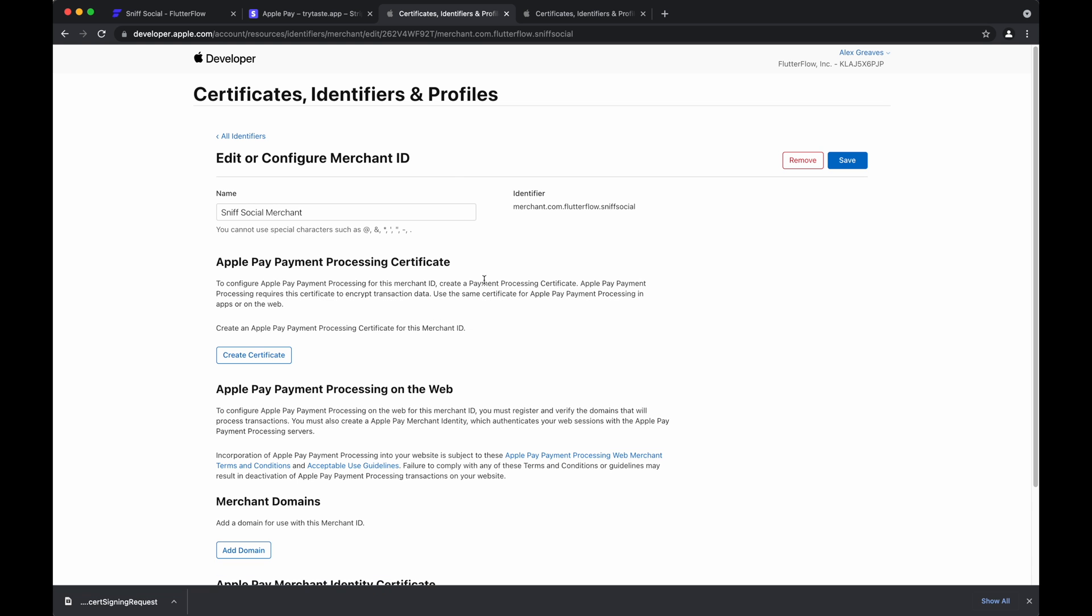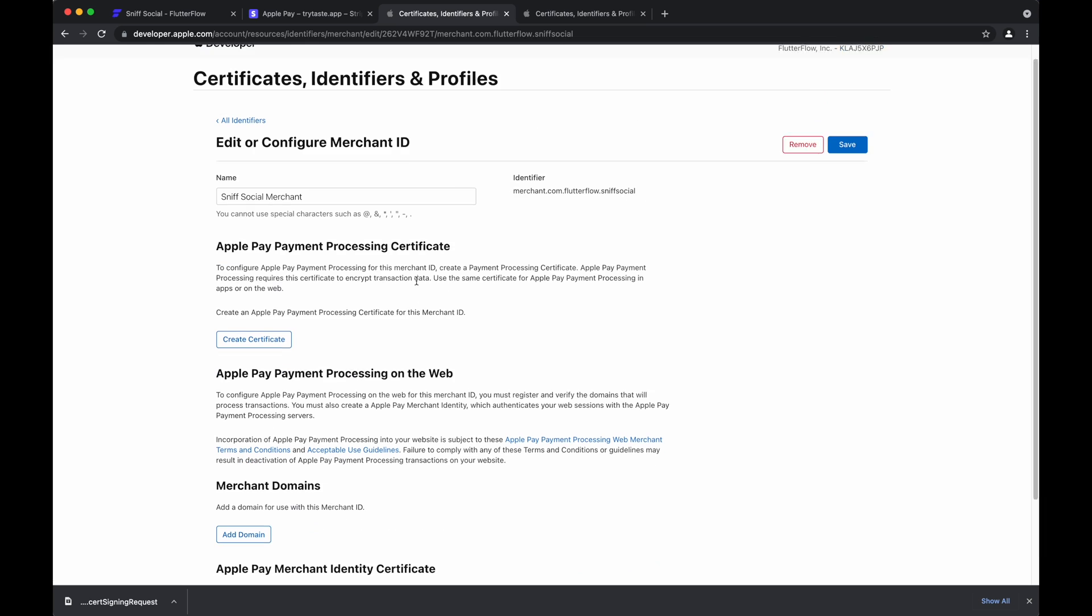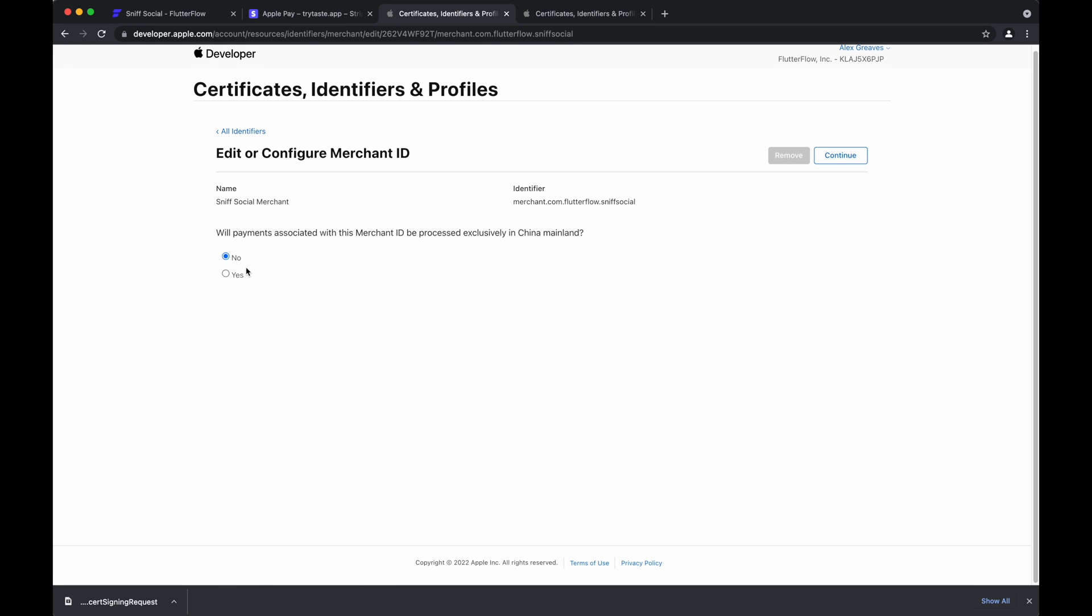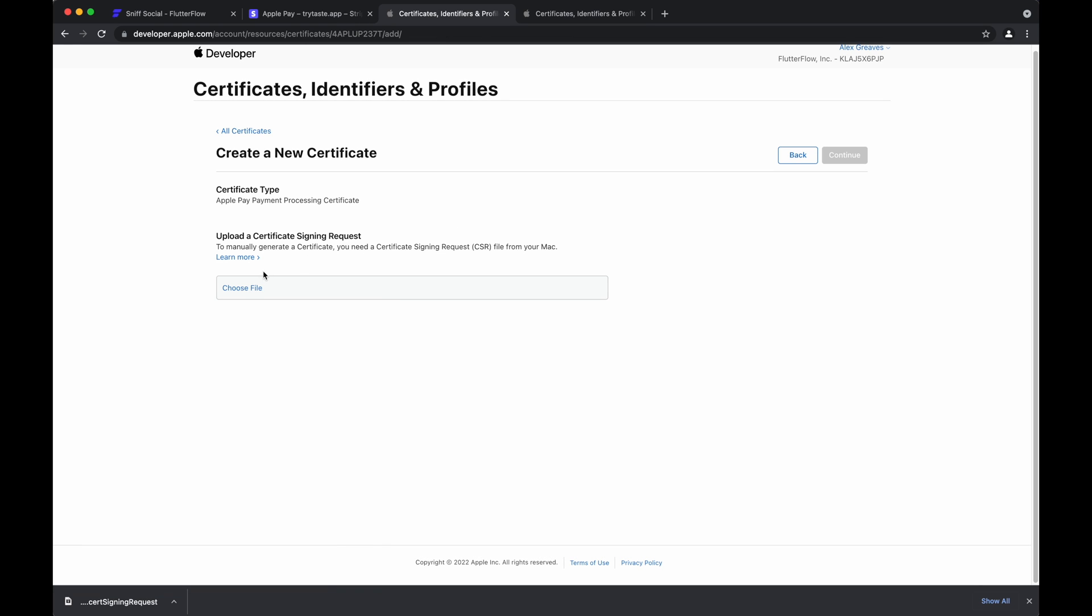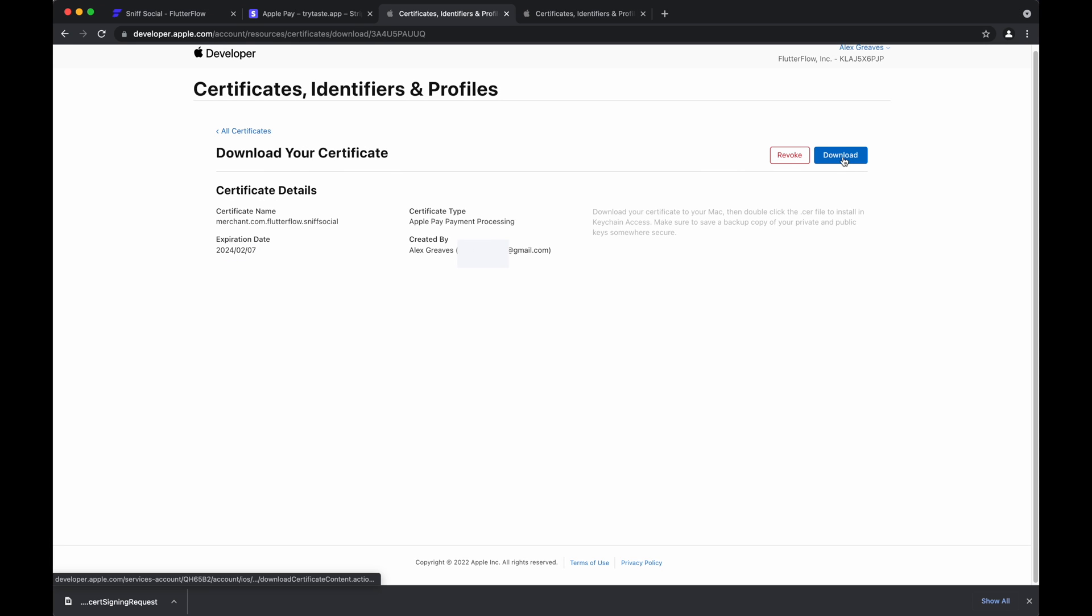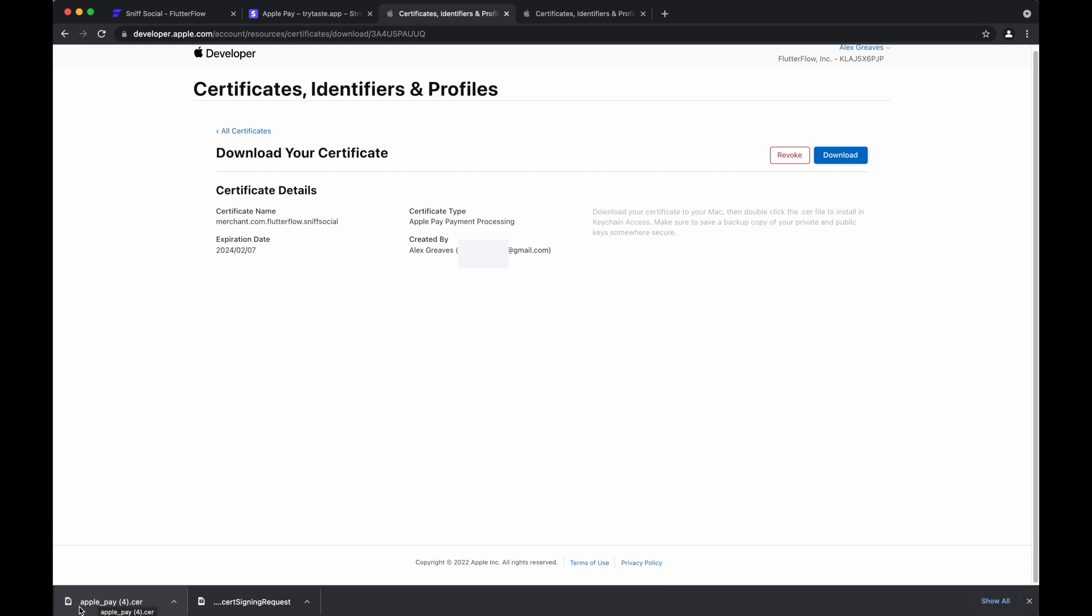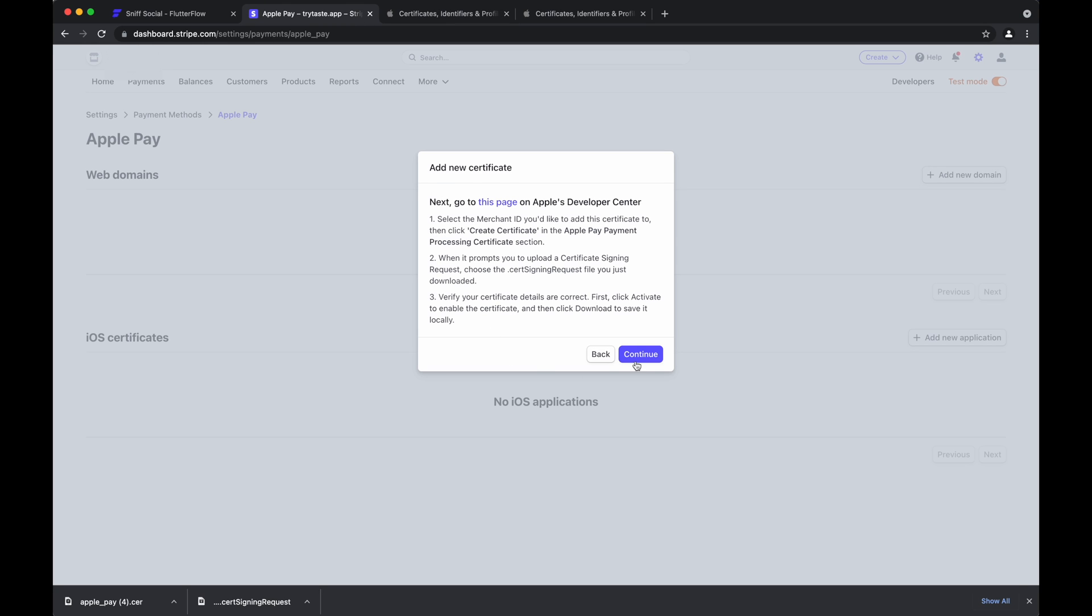So we'll go here, we'll tap this merchant, and then we'll hit this button, create certificate. So no, continue. And then here, we'll choose the file that we just downloaded. Hit continue. And finally, hit download. And we'll have downloaded our payment certificate that we can now go back to Stripe.